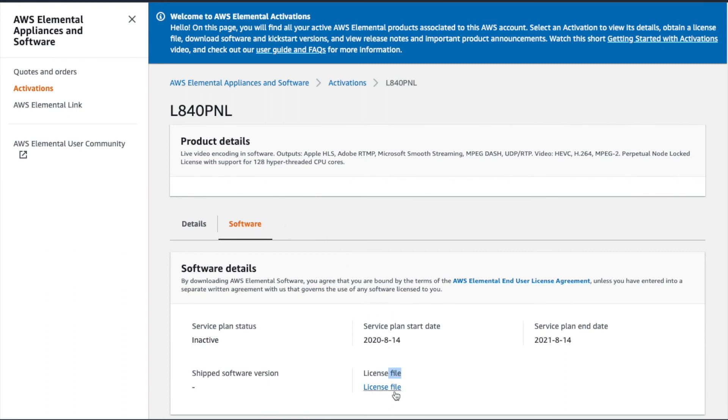Remember, once it's created, the file will always be available to you here. To get back to your list of products, simply click the Activations link in the left-hand menu.